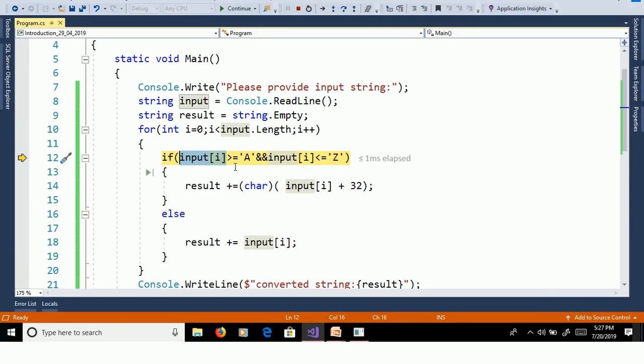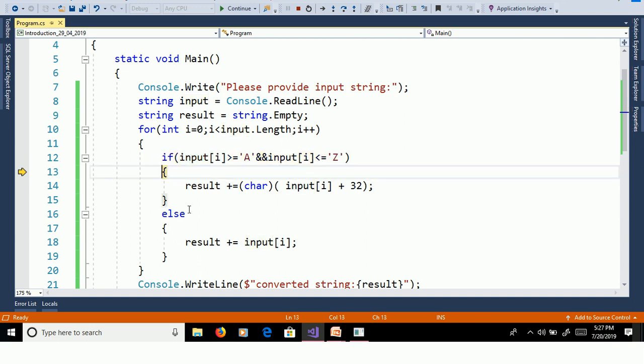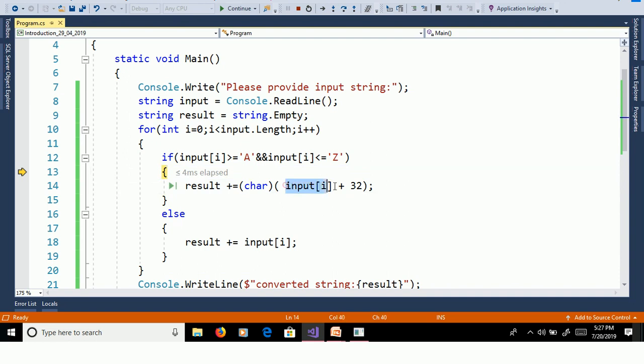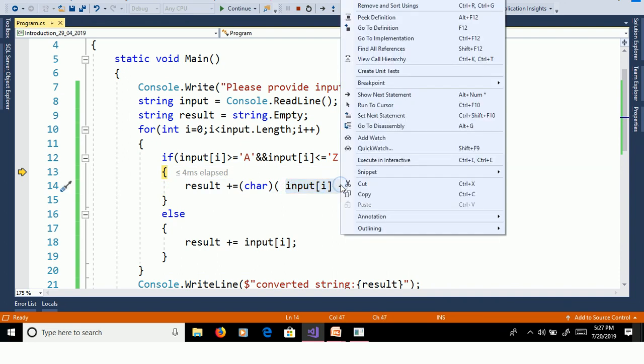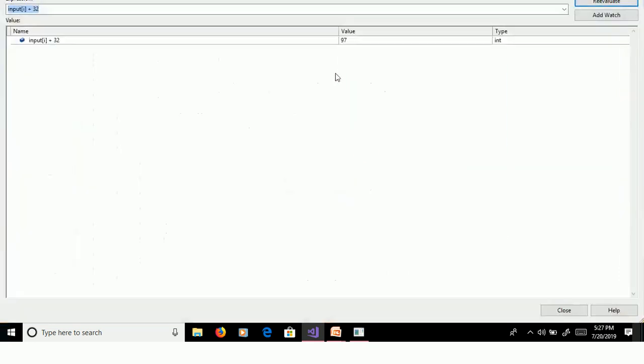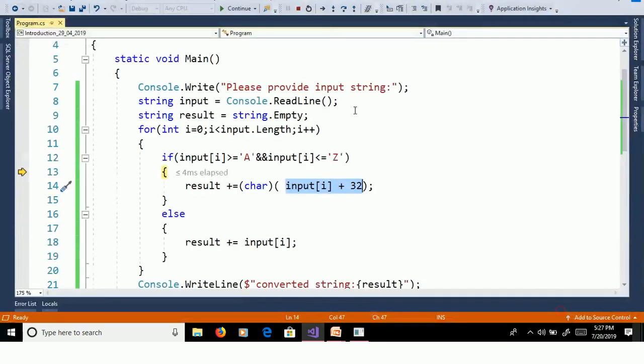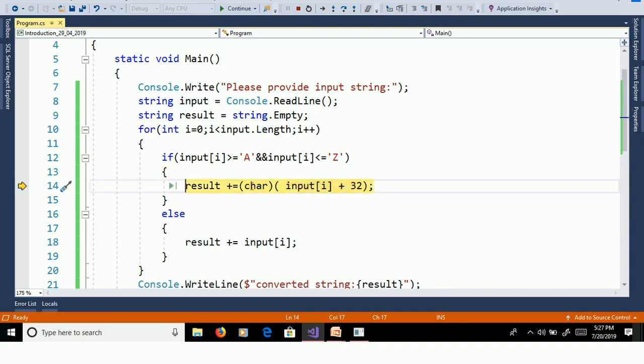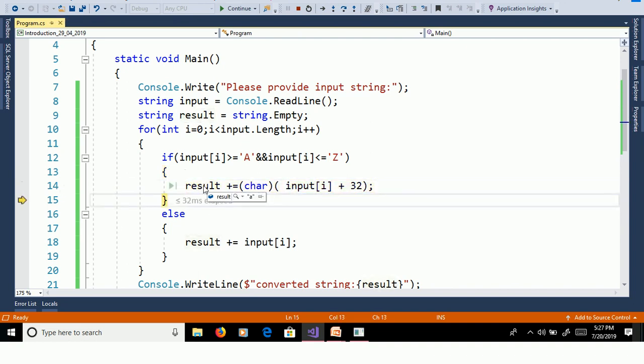So A greater than or equal to A, true. And A less than or equal to Z, true. Then it goes to inside of if. And here A plus 32, right click, quick watch. Here we are getting 97. So we need to convert ASCII code 97 to character. F11, result is equal to small a.